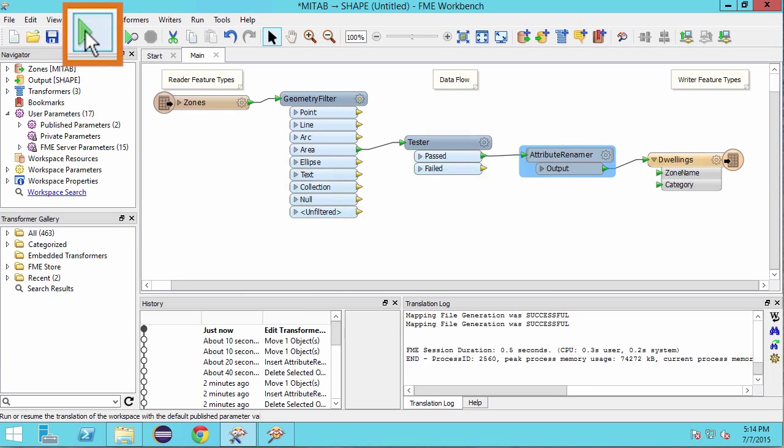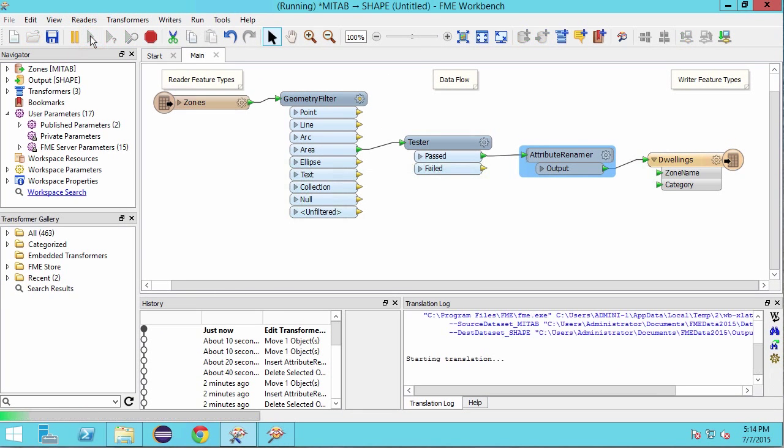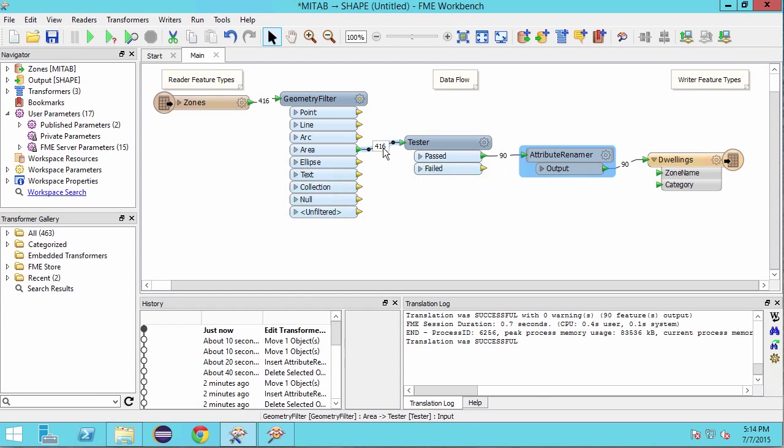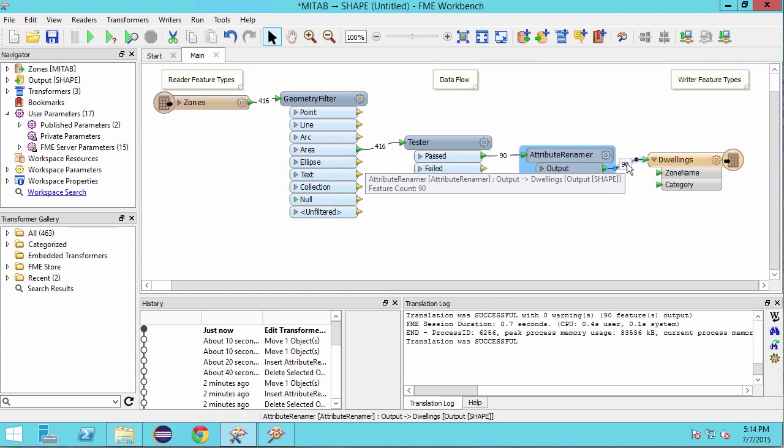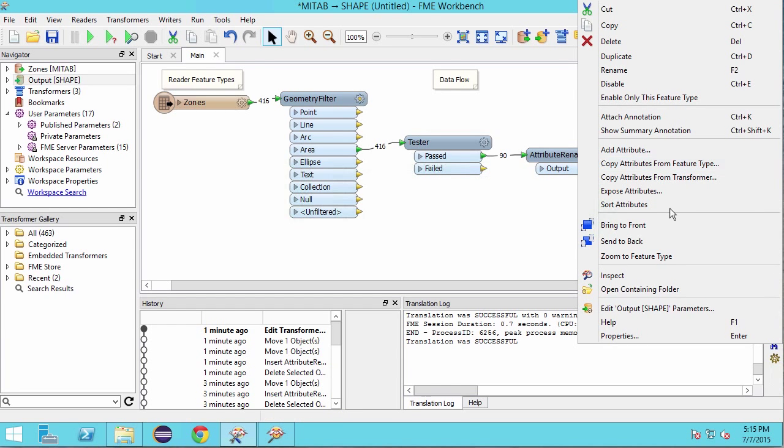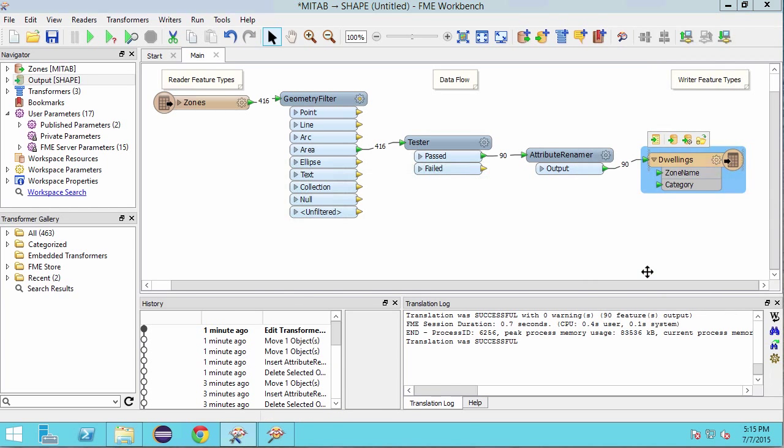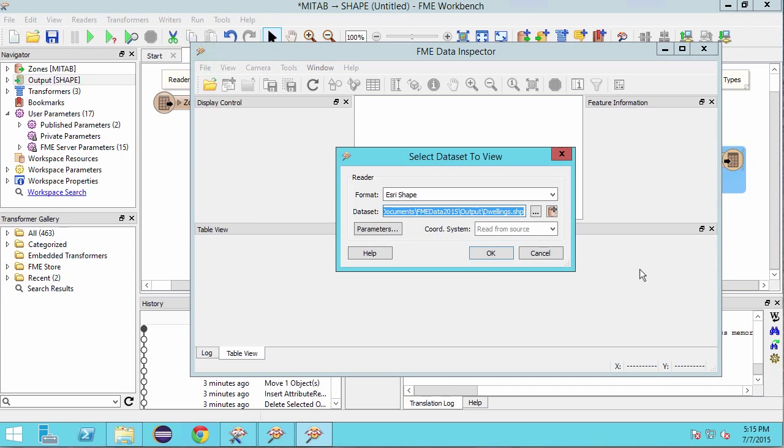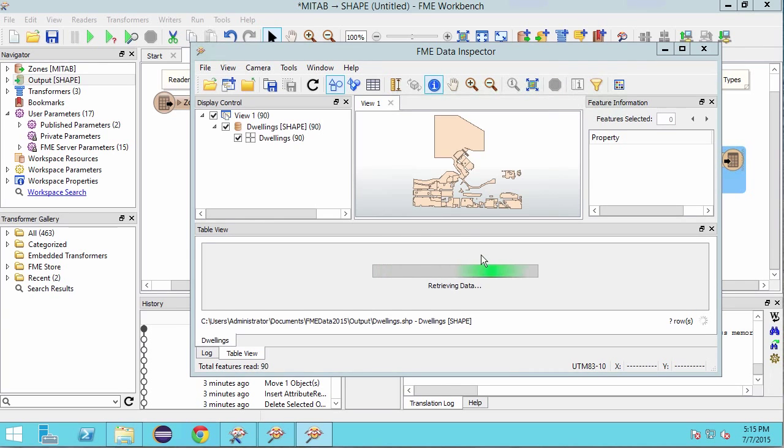Go ahead and run the workspace. Notice that out of 416 features, 90 have met the test clause. A quick inspection of the output shows us which features are in our new dwellings shapefile.